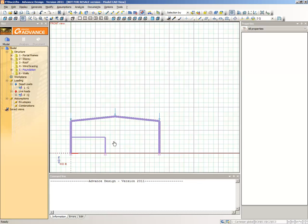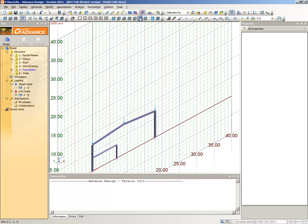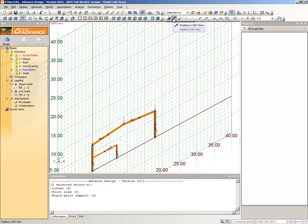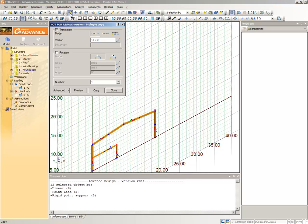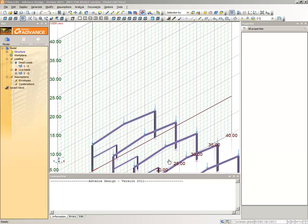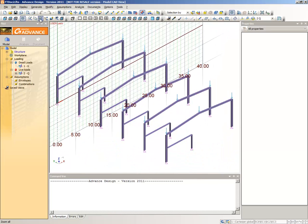Now we'll create the other five Portal Frames using the Copy command. Switch to the minus 1, minus 1, minus 1, 1 view on the Predefined Views Toolbar. From the drop-down list on the Filters and Selection Toolbar, choose Selection by All. Select the Copy command, then select the Translation Copy mode. In the Vector field, type the element's coordinates 0, minus 6, 0. Set the number of copied elements in the Number field to 5. Click Preview to view the effect, then confirm the action by clicking Copy. Click the Zoom All command on the Zoom Toolbar to view all the elements in the drawing area.